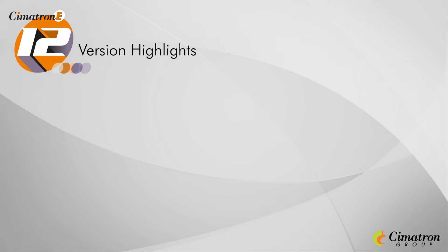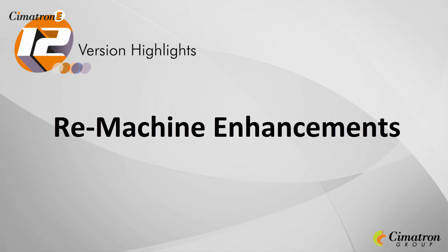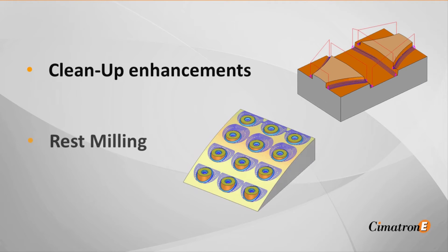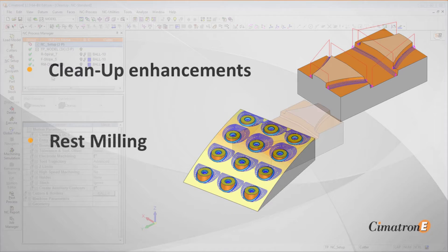Cimatron E-12 offers two significant new enhancements for remachining operations: a cleanup functionality enhancement and rest milling, a new milling operation.